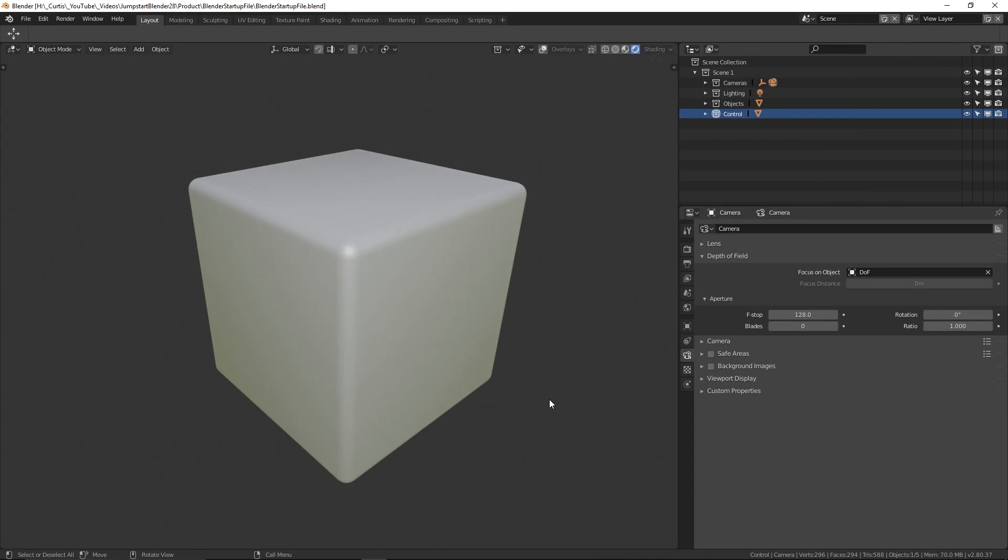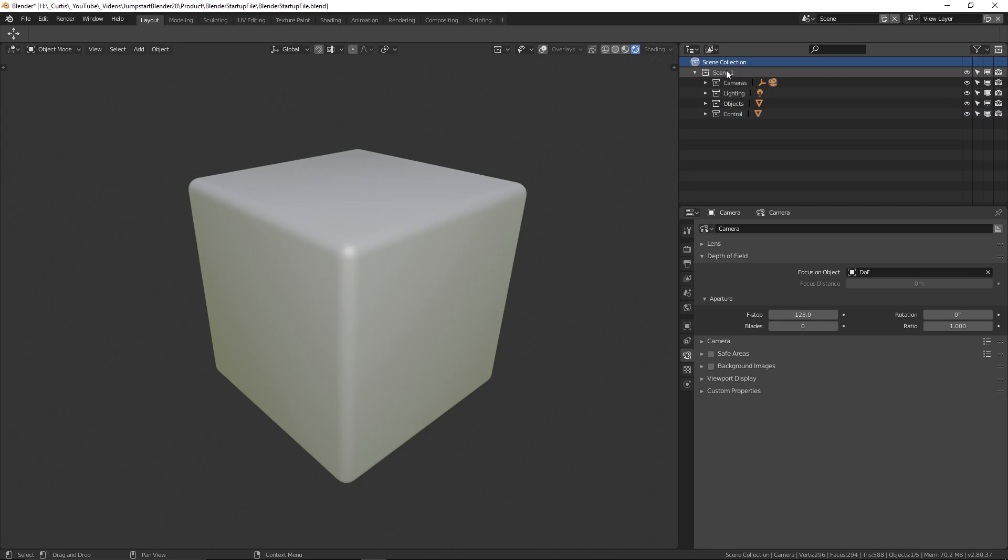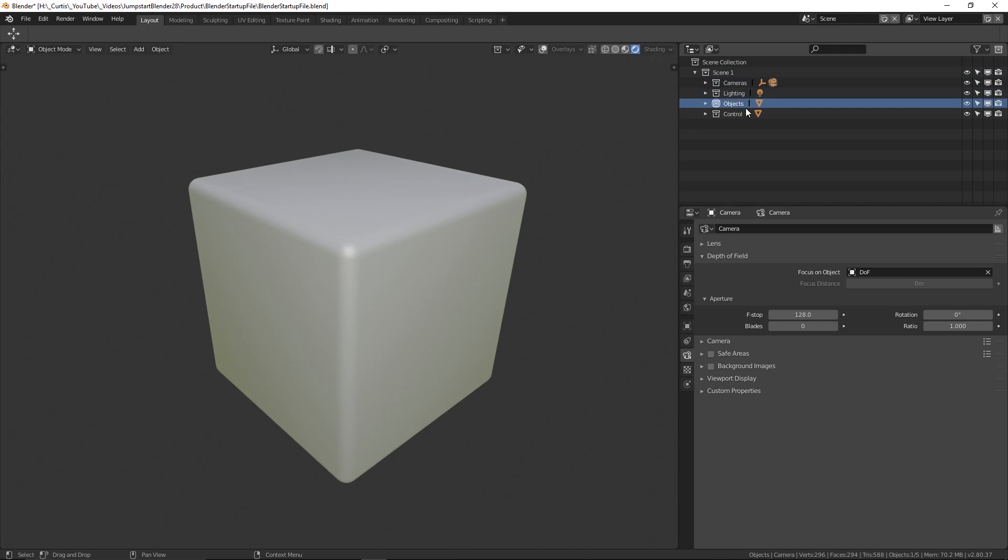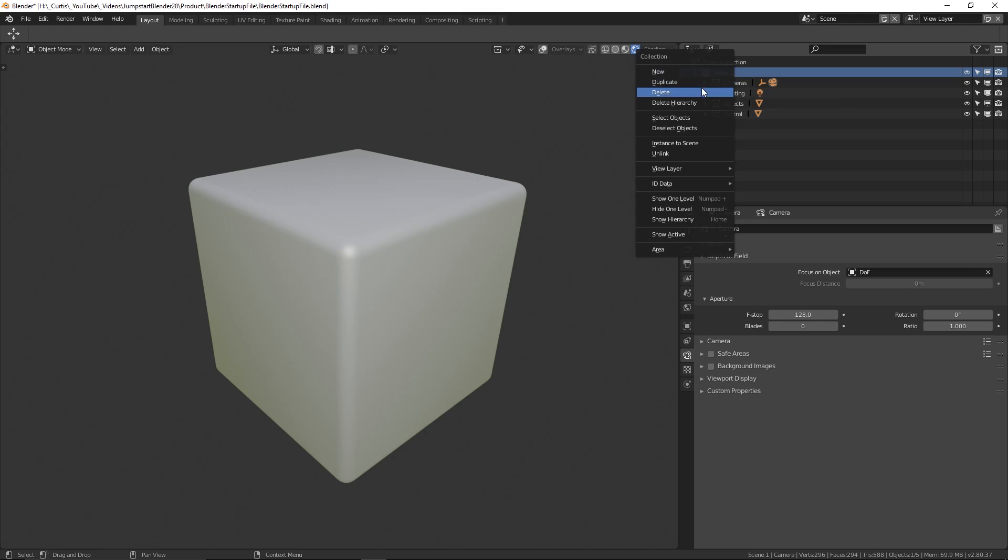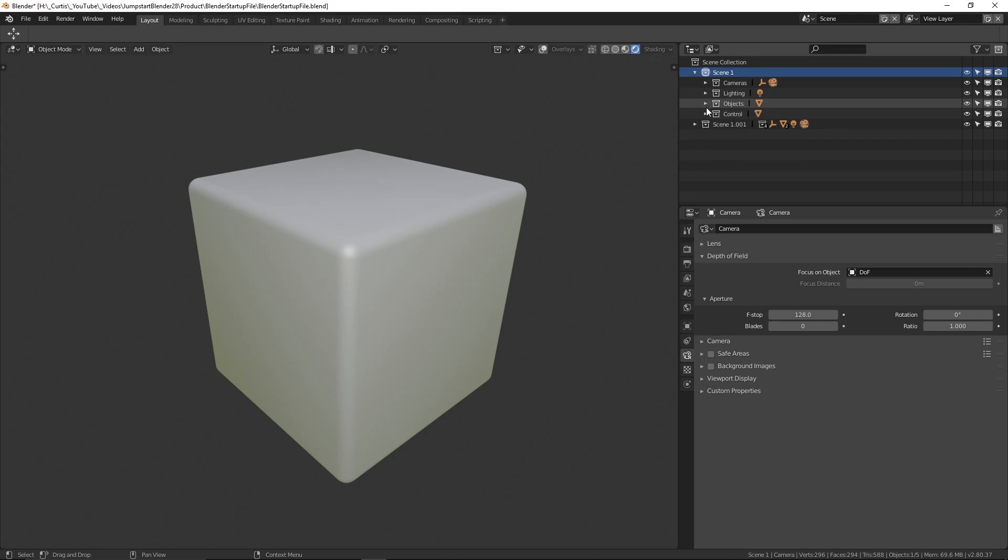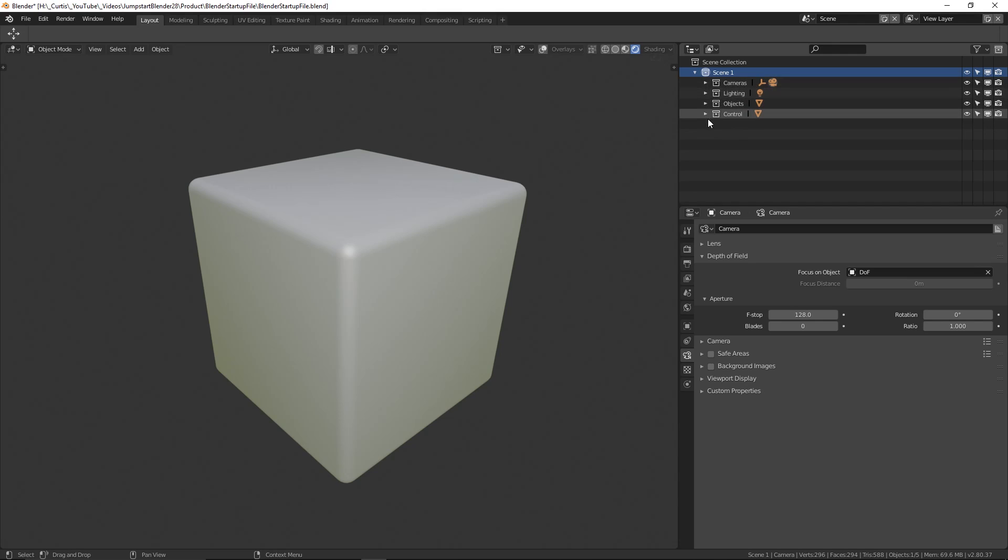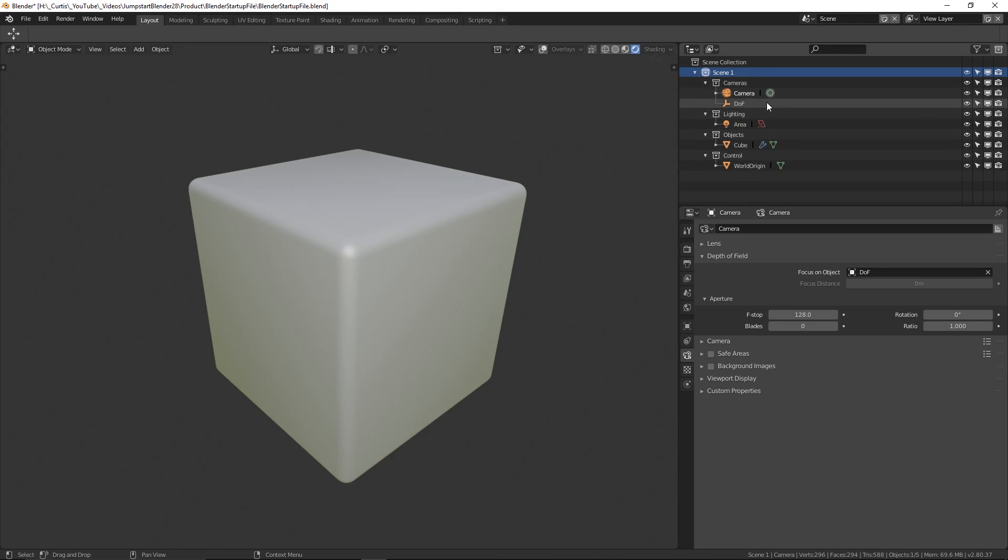Now for some smaller changes. Instead of one basic collection, this startup file starts with four organized ones instead. These are labeled cameras, lighting, objects and control. These four collections are also contained under a parent collection called scene one. The idea here is that you can quickly plan and manage multiple layers of scenes by duplicating scene one and keep ahead of your organization before you start spawning objects everywhere. You'll notice that these collections are not empty either. I'll run you through what's contained inside of them now.